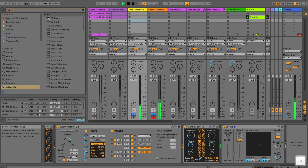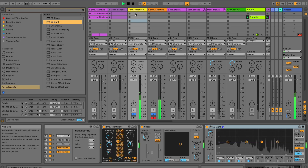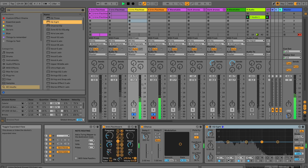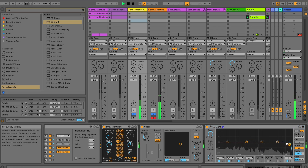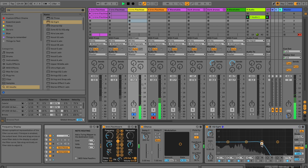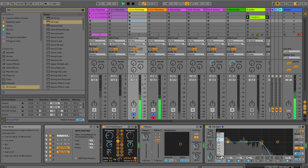Now listen to the pattern. It always stays the same but as you just heard, it evolves — it changes.